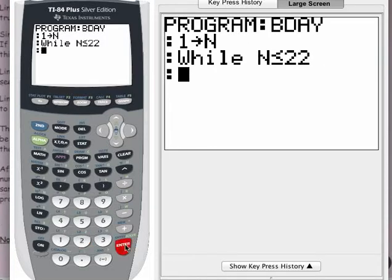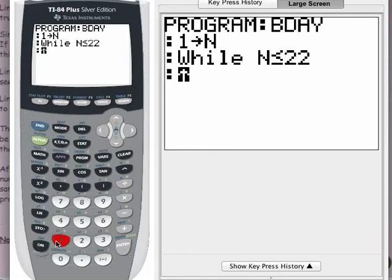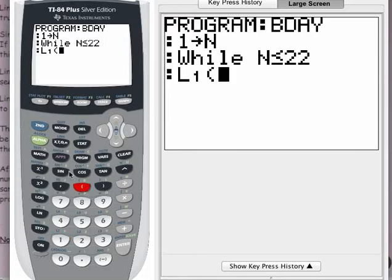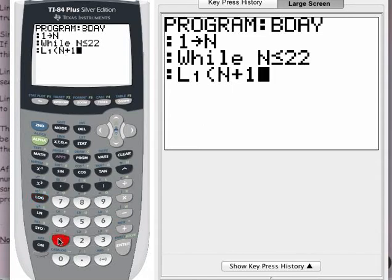Press enter. The next line isn't too hard to write. I want to check list 1 — so press second 1. The entry I want is entry number N plus 1. Open the parentheses, put in N, then plus sign 1, and close the parentheses.